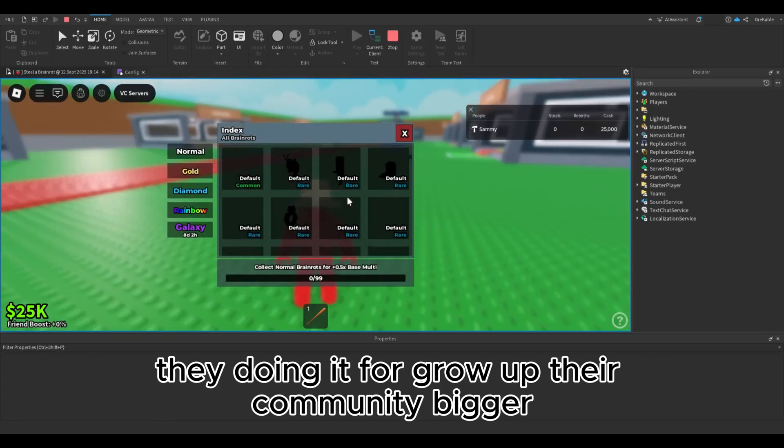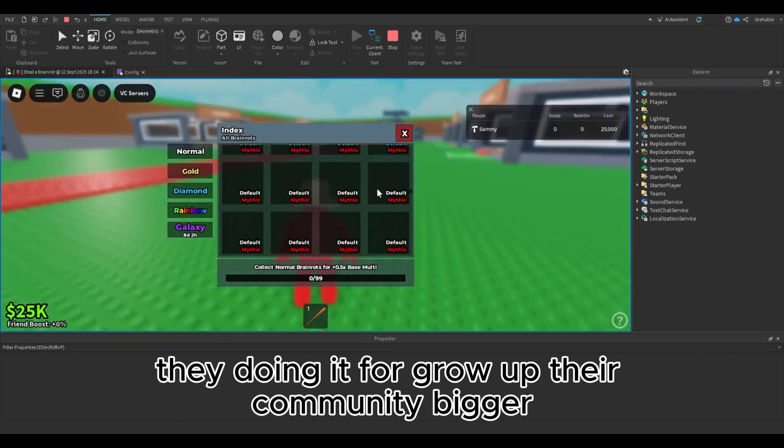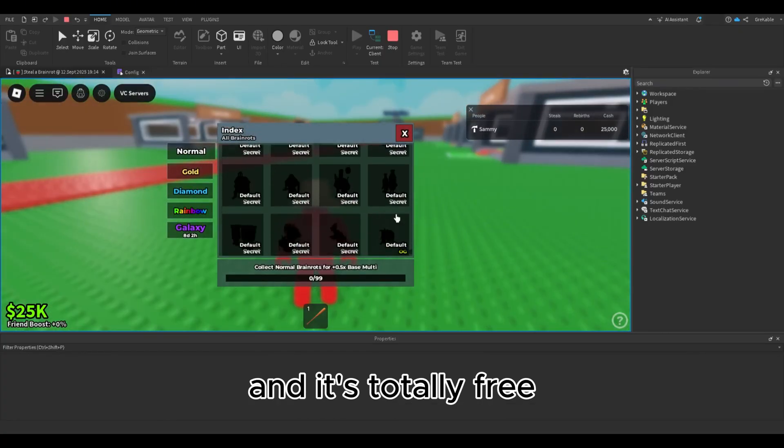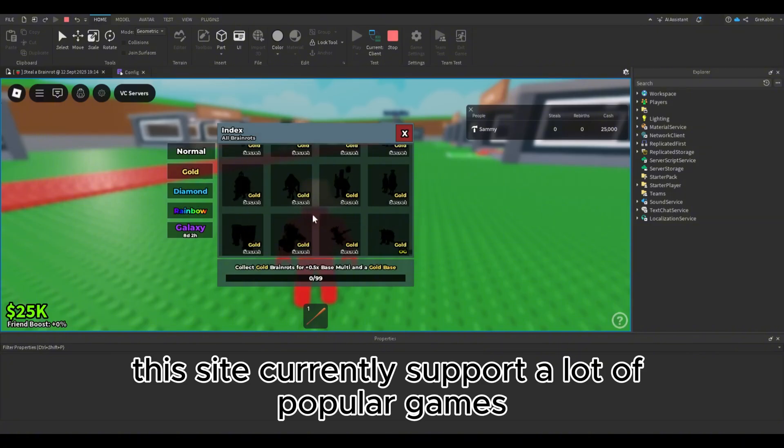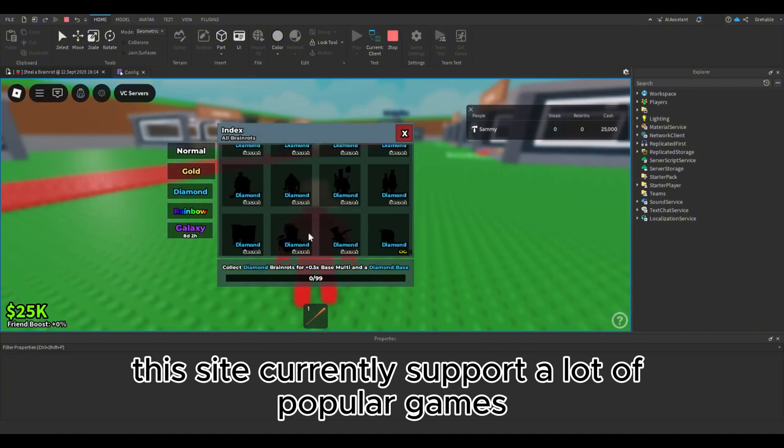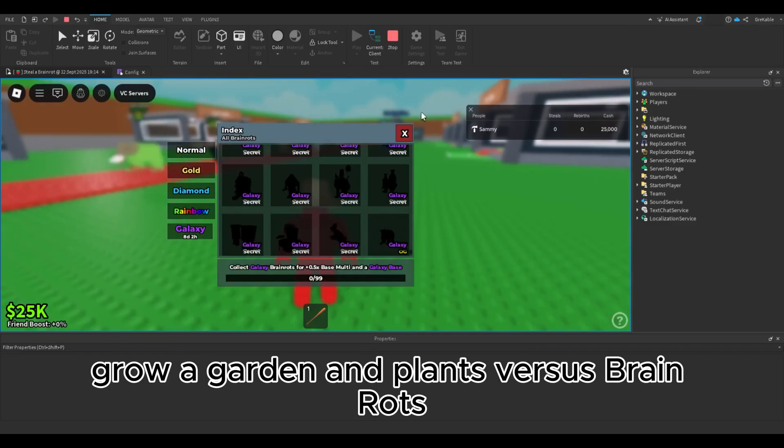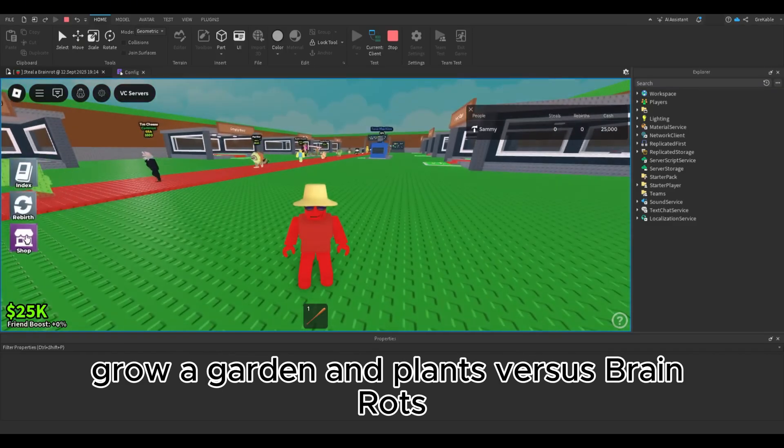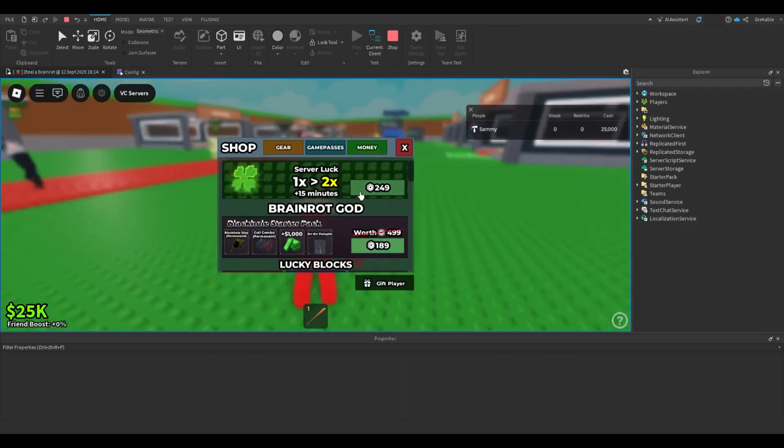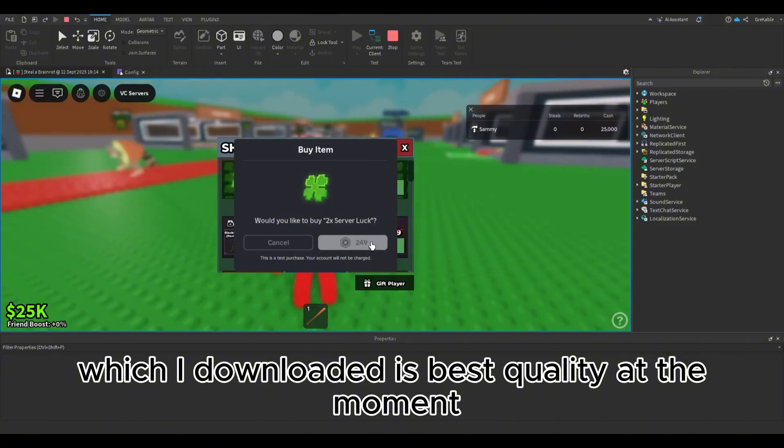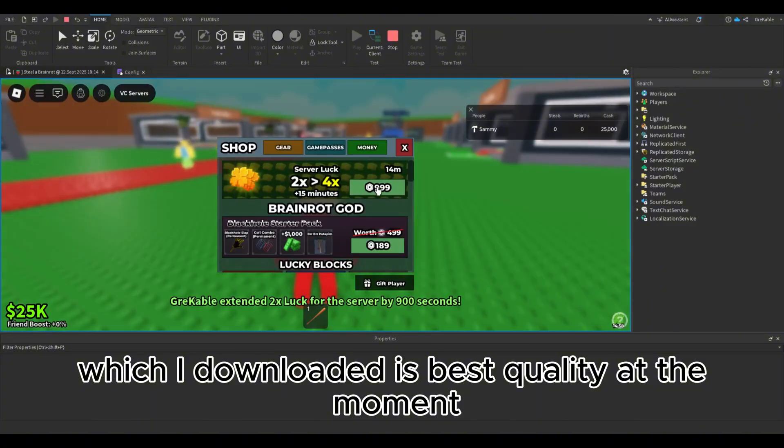They're doing it to grow their community bigger and it's totally free. This site currently supports a lot of popular games like Steel Brain Rot, Grow a Garden, and Plants vs Brain Rots.